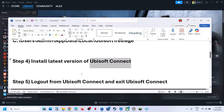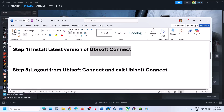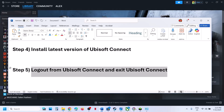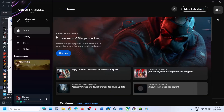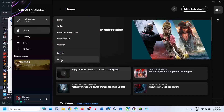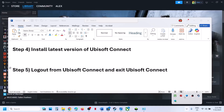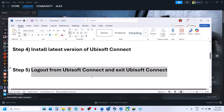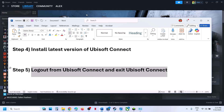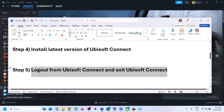If still not working, the next step is to log out from Ubisoft Connect and exit it. Go to Ubisoft Connect, click on your profile icon, and click Log Out. Once logged out, close Ubisoft Connect — make sure to close it from the system tray as well. Once closed, relaunch the game and check.